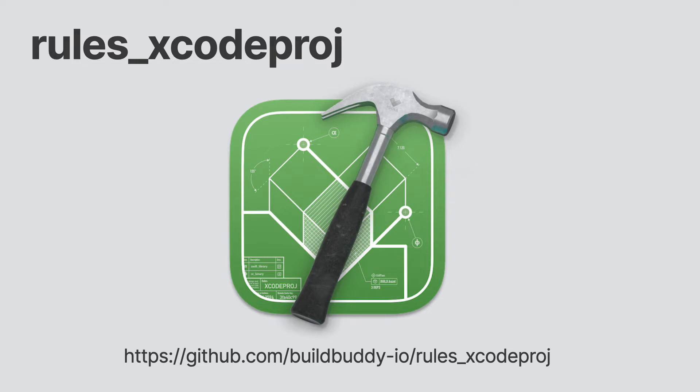All these projects have some benefits and downsides to each of them, but they all have one single goal in common. Make it easier to use all the power of Bazel inside of Xcode. Let's use Rules Xcode Proj to generate our Xcode project.